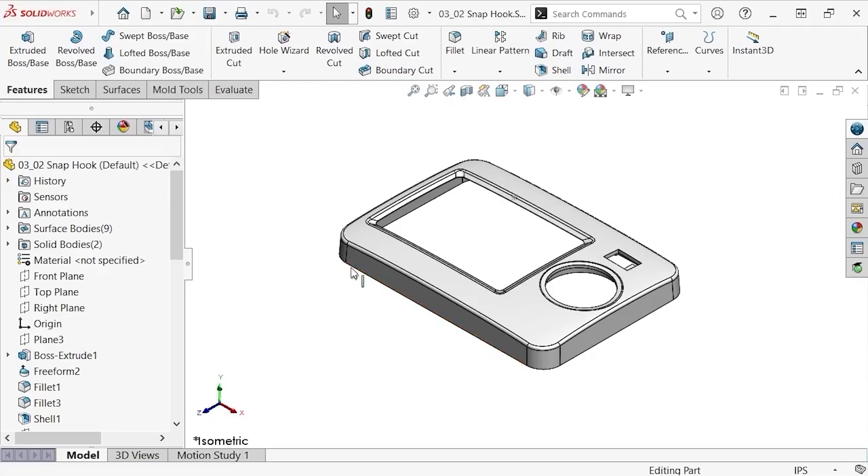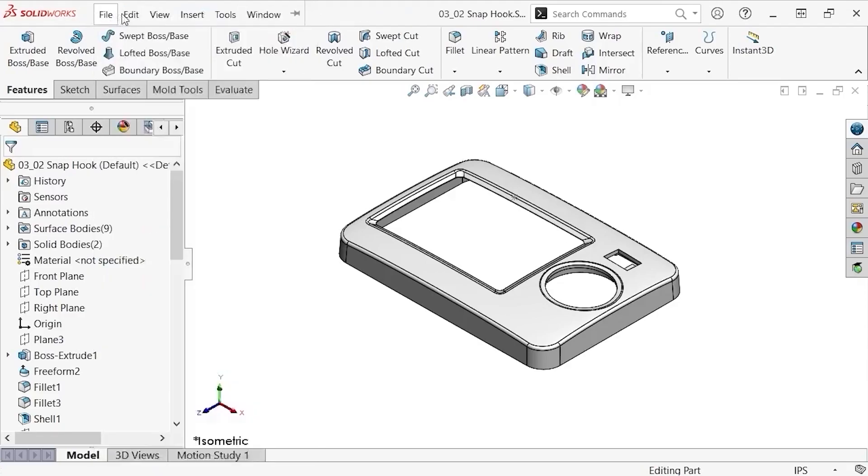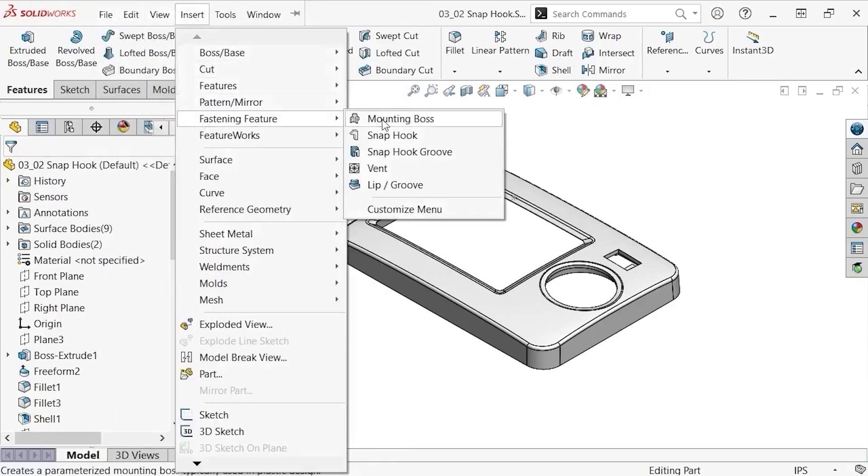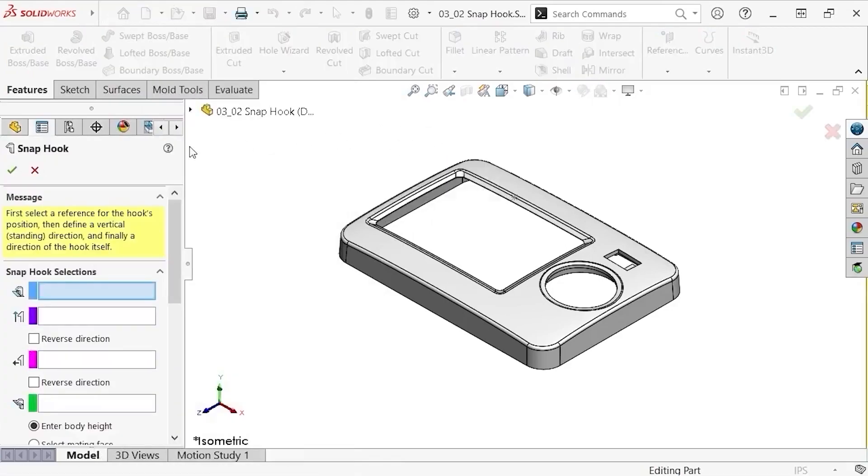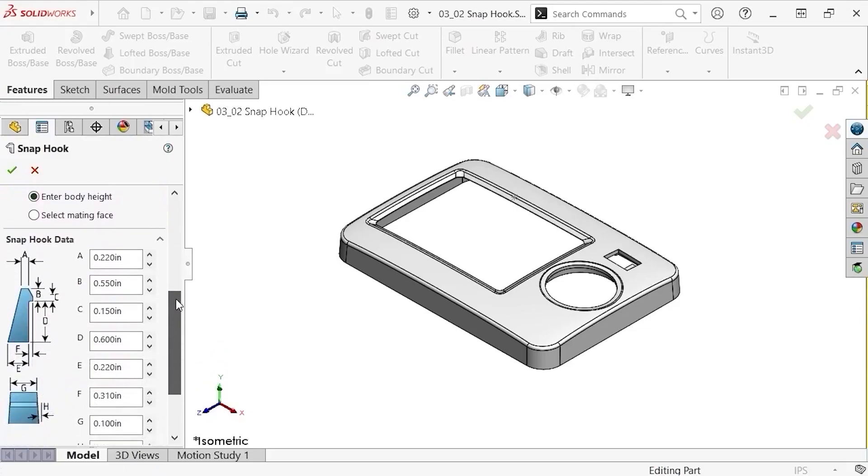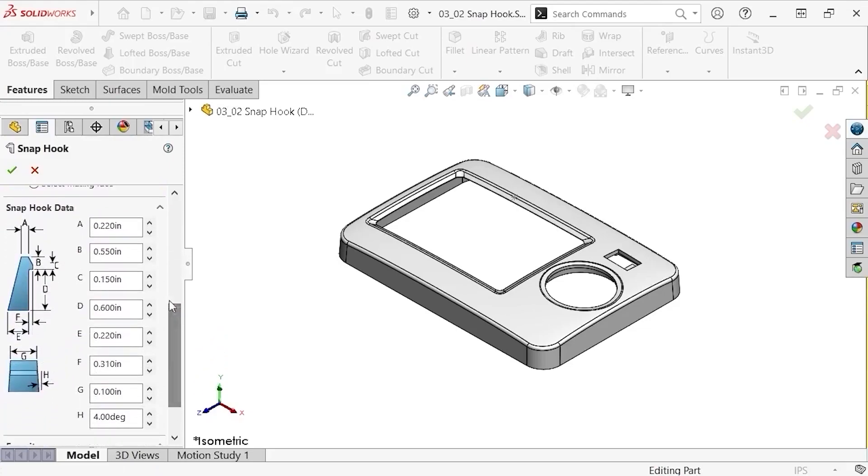To do this, I'll activate the snap hook feature from the fastening feature flyout under the Insert dropdown. And in the Property Manager, I can make several selections and adjust multiple parameters related to the snap hook to define it.